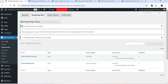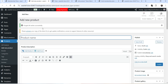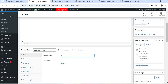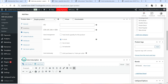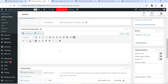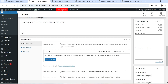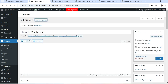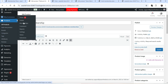Let's create another product for Platinum Membership. Name it Platinum Membership, simple product at 300 rupees, limit purchase to one item. Add a short description: members get access to premium products and 50% discount. No image this time — click Publish.